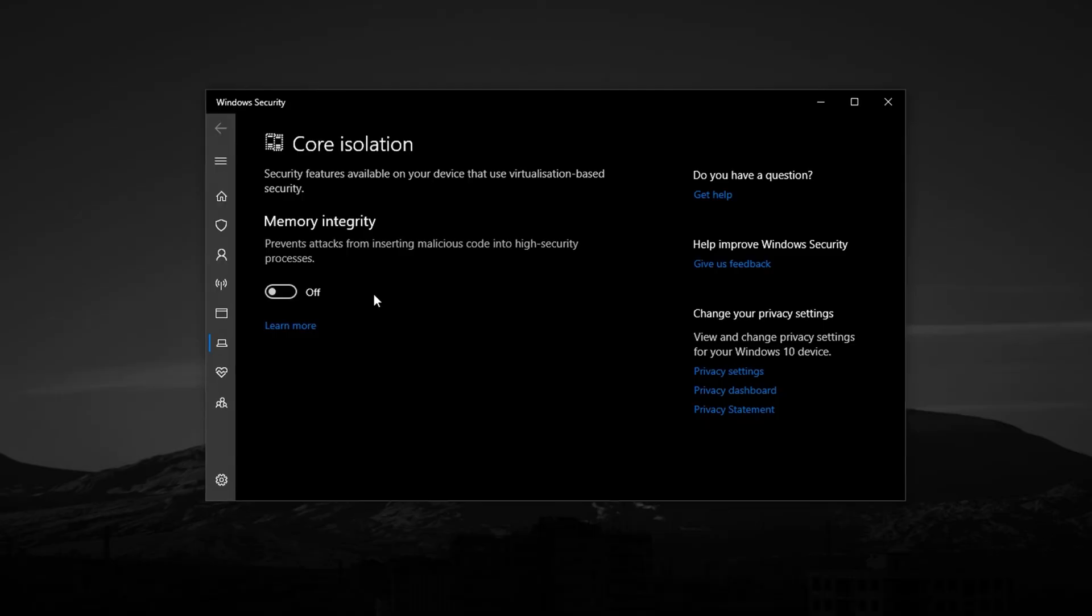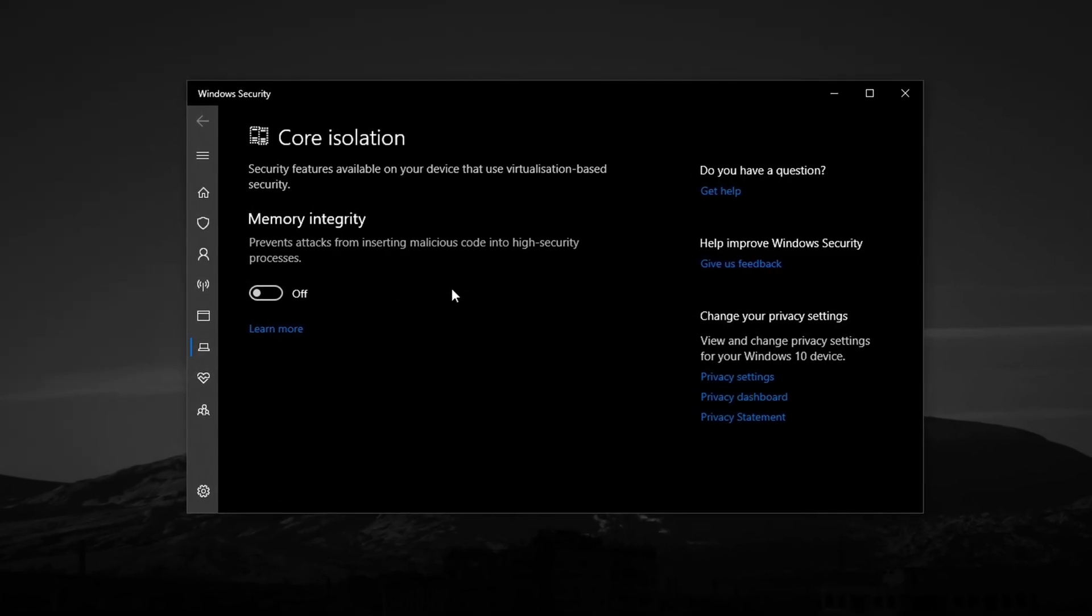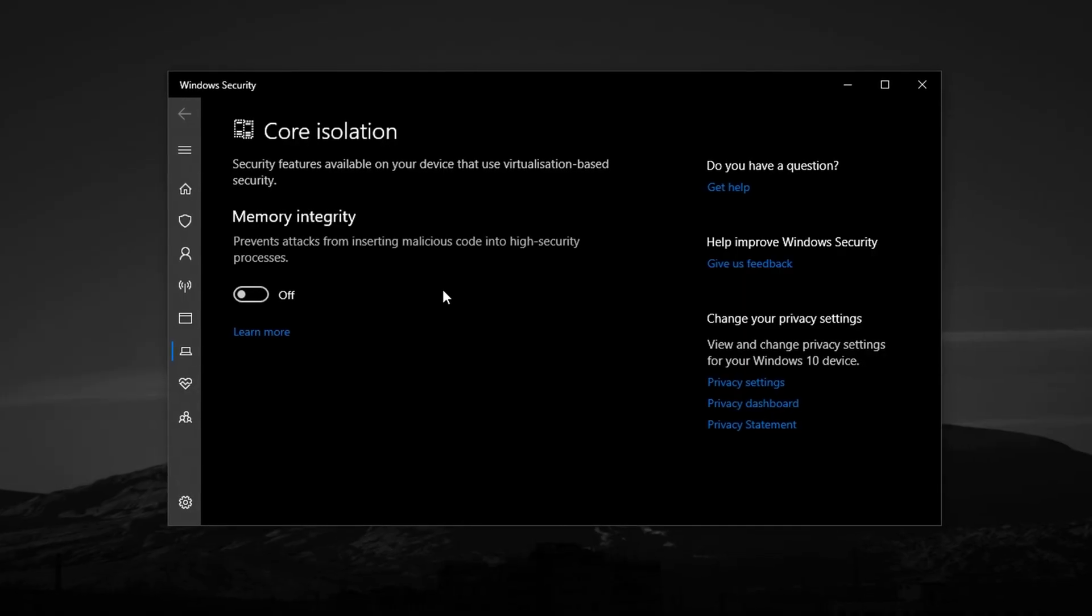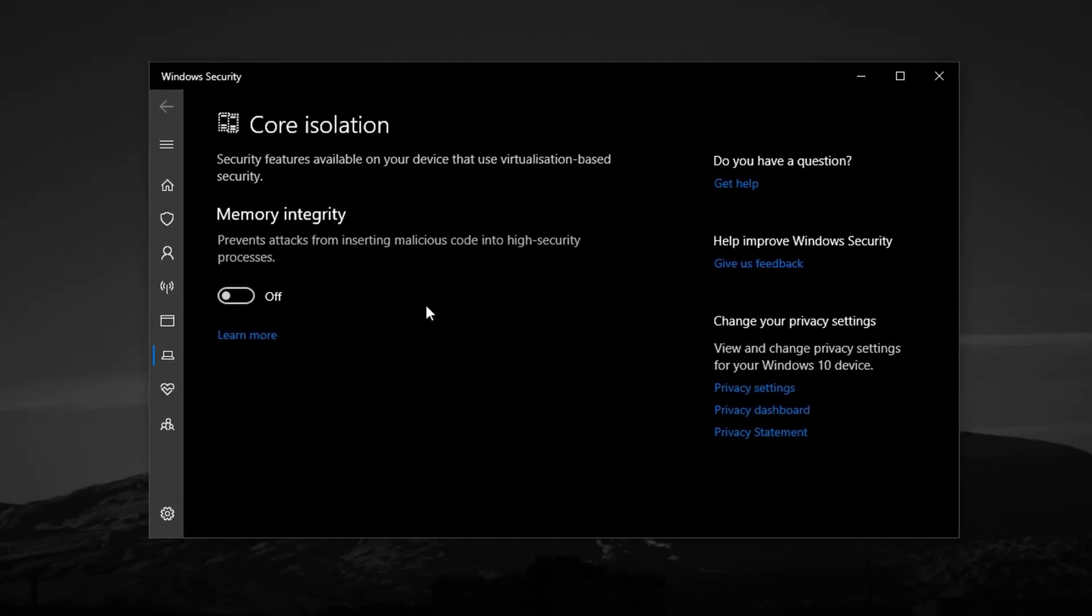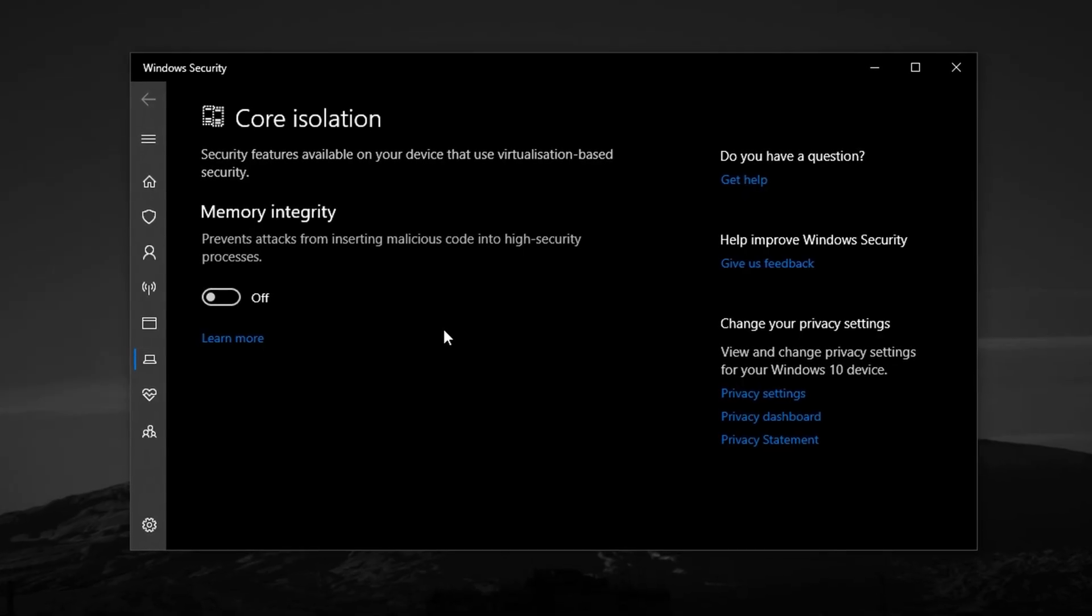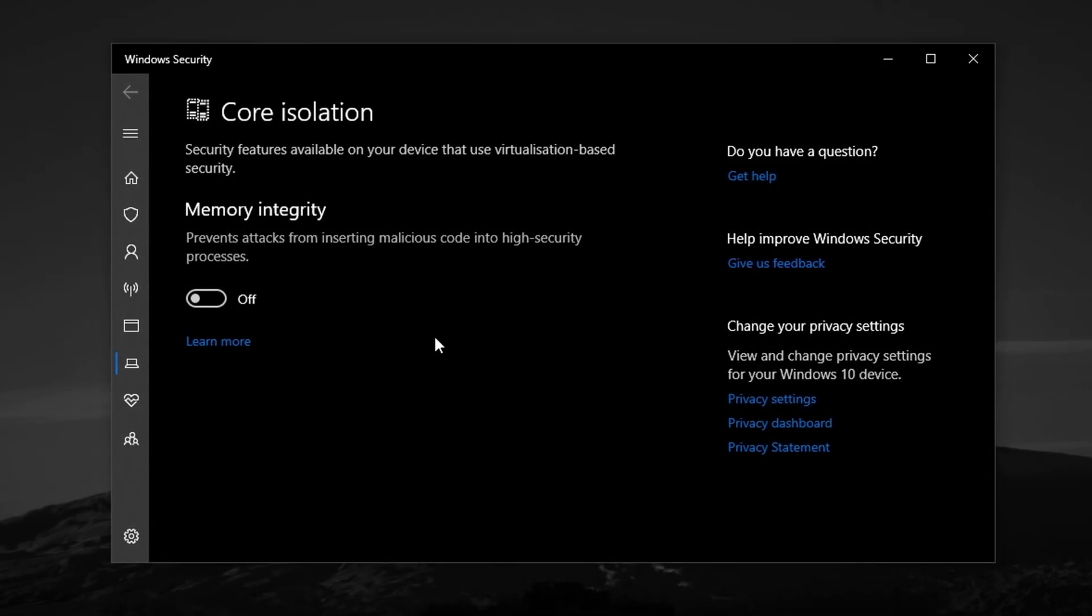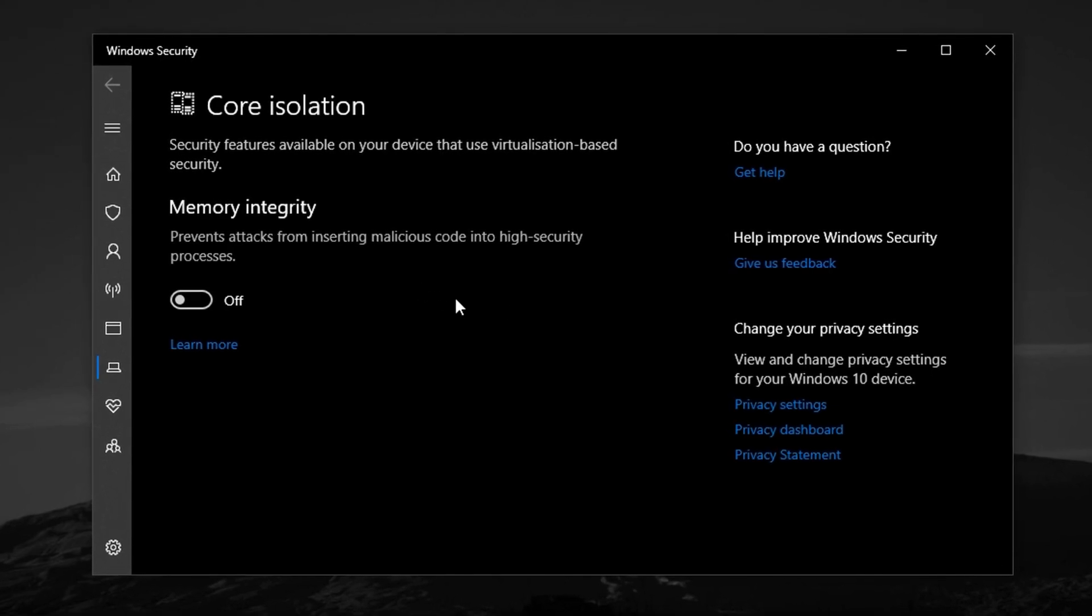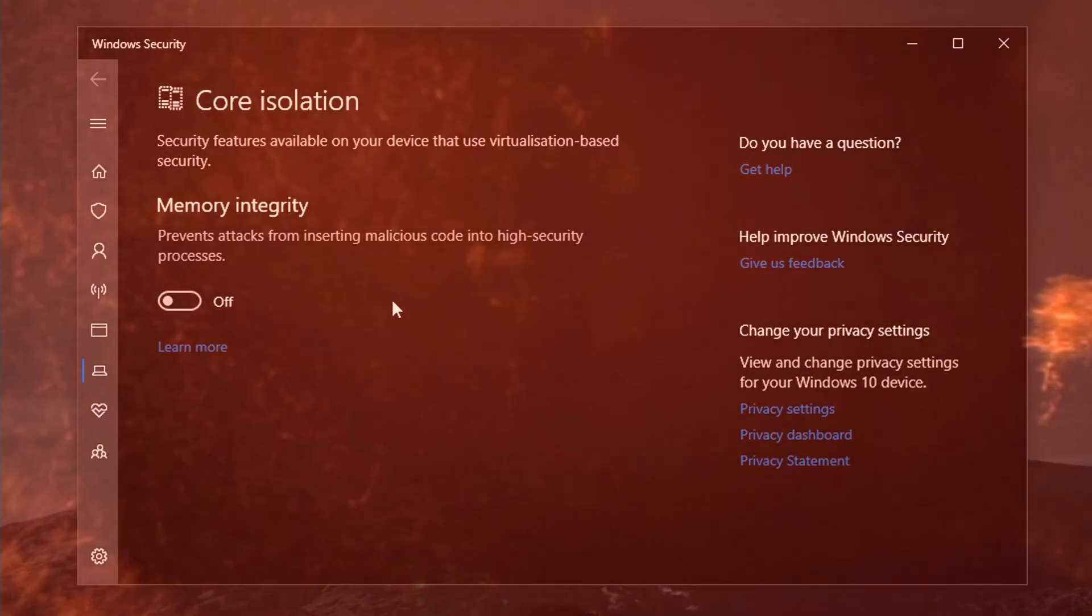Windows may prompt you to restart your PC. Go ahead and do so, as the changes won't take effect until after a reboot. However, it's important to understand the trade-off. Disabling core isolation will lower your system's defense against certain types of malware. So while this tweak can improve performance, make sure your PC is well protected in other ways.